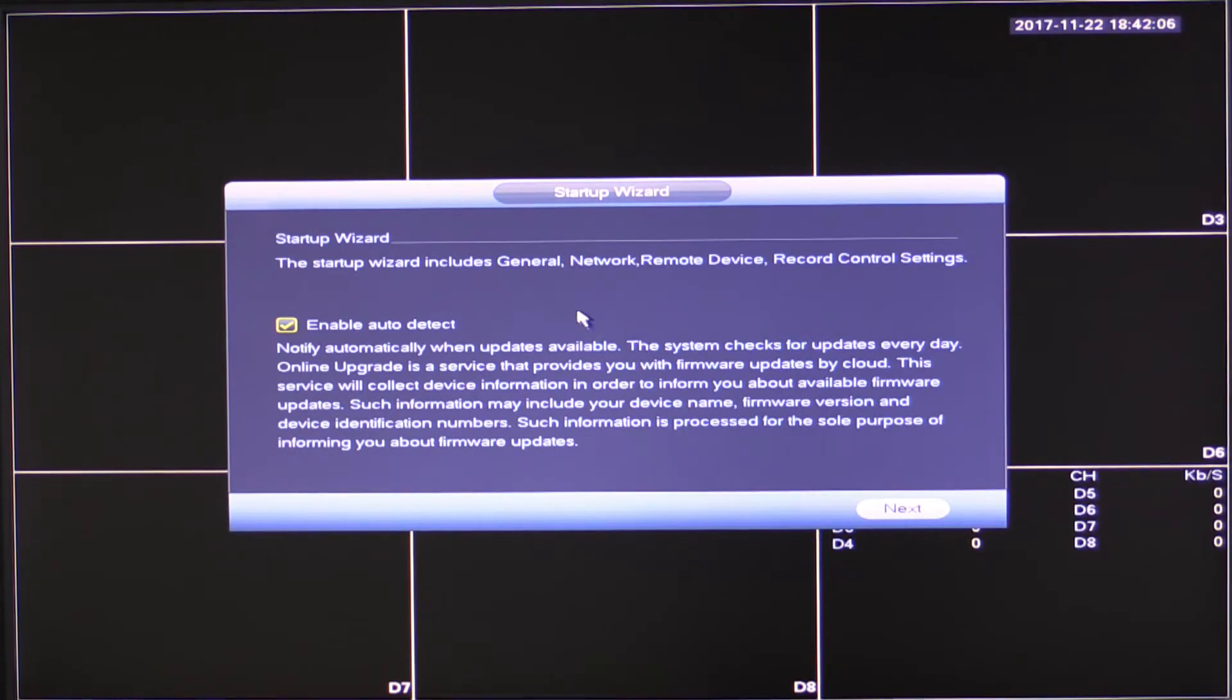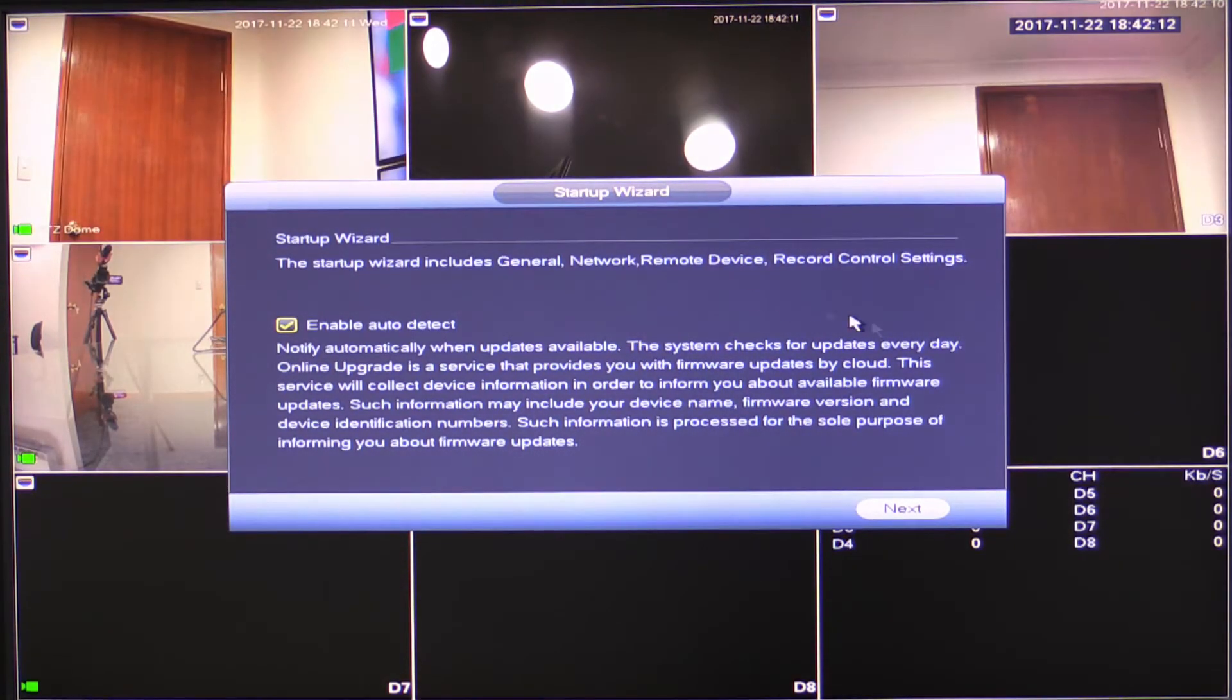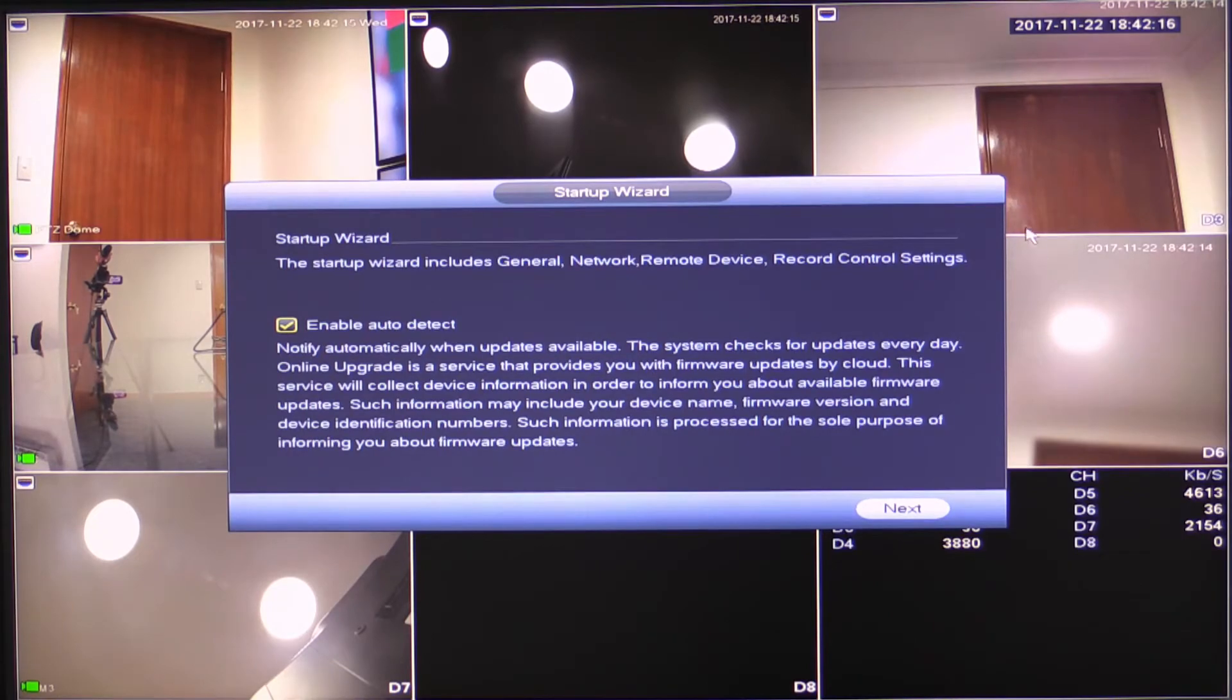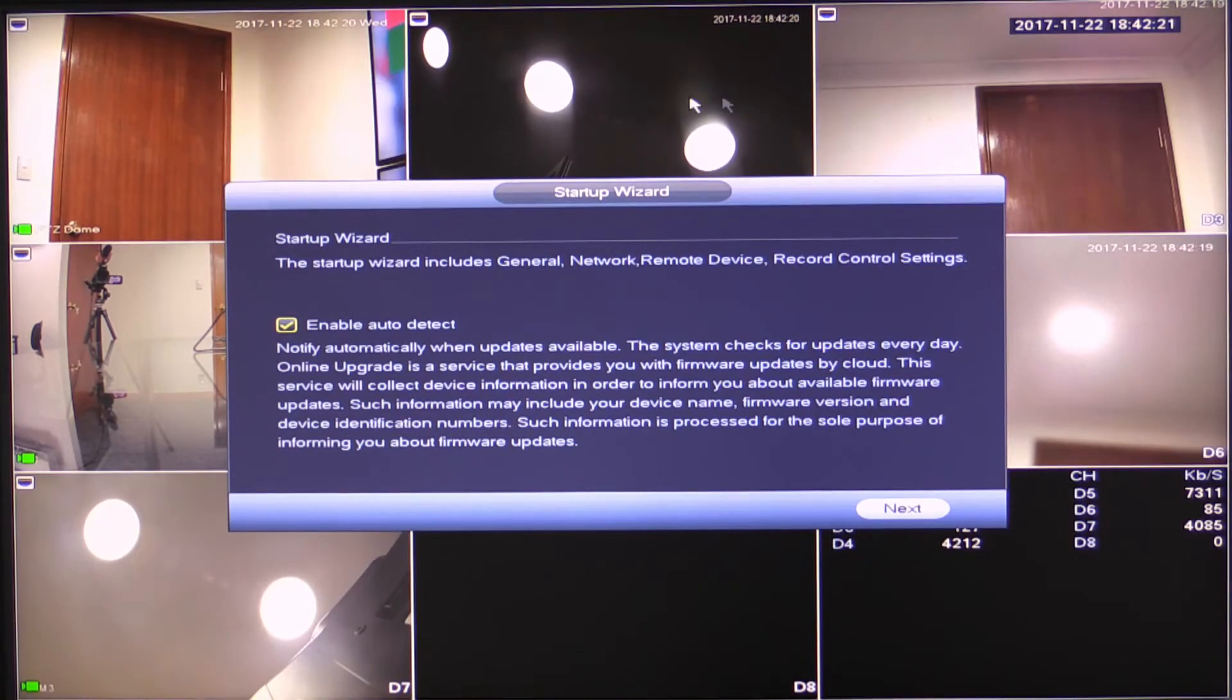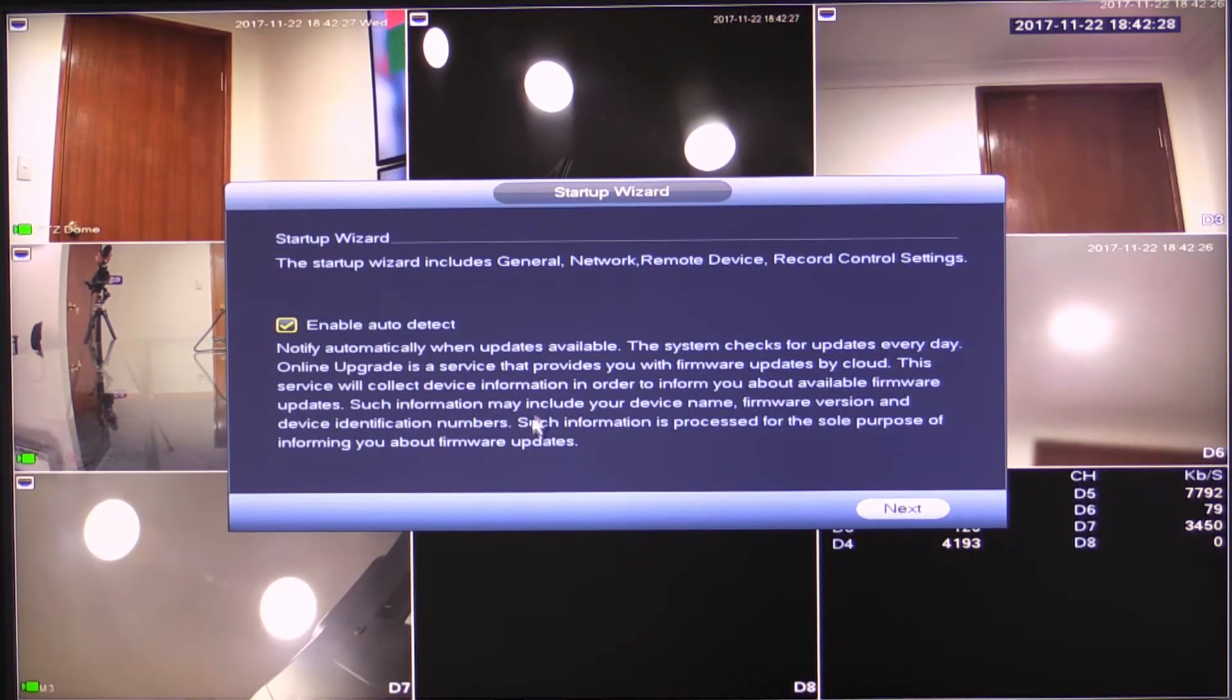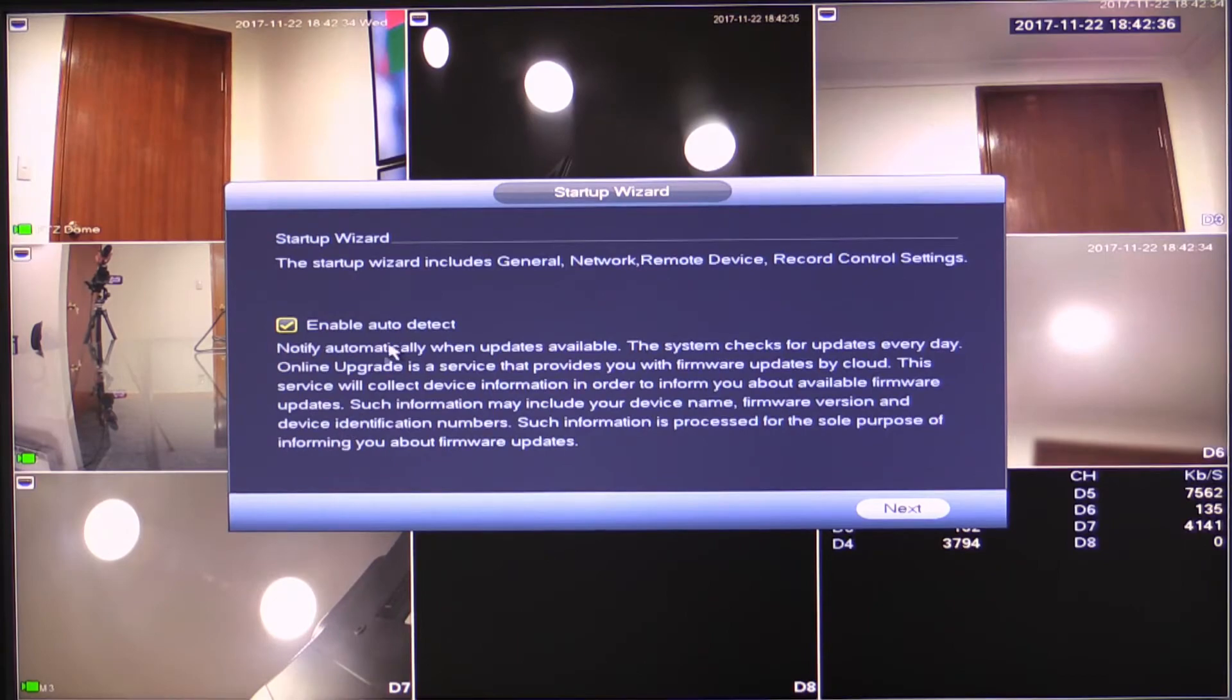Great. So the unit beeps and just lets us know that those settings have been configured and we've got our username and password set up. Now, as I mentioned before, I was expecting that you'd already have your cameras plugged in directly to the recorder. So enable auto detect. Now this is actually automatic upgrades.